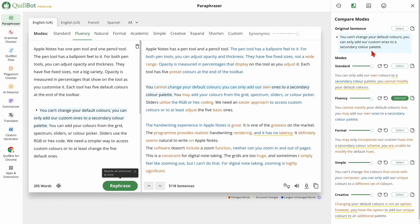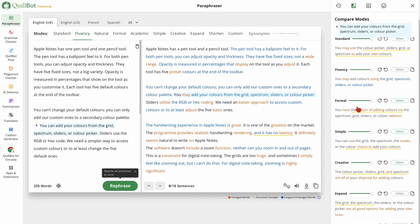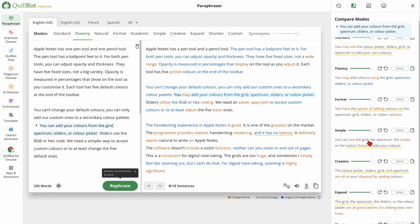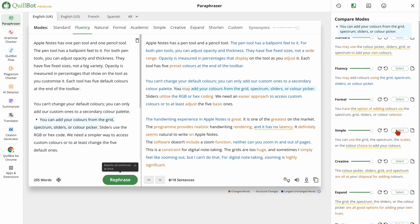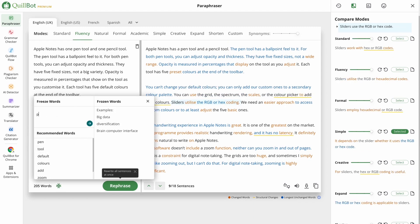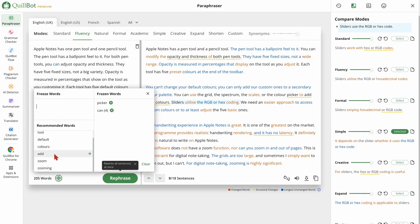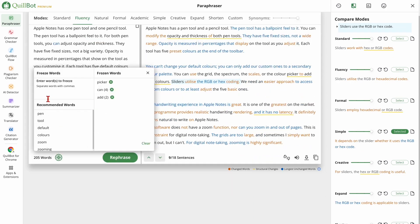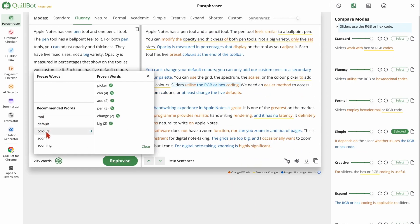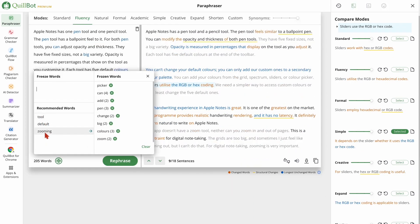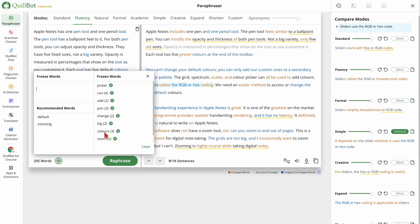One thing to keep in mind though, is that while Quillbot is great for improving writing, it's not a substitute for your own critical thinking and creative intelligence.